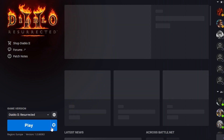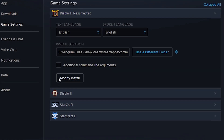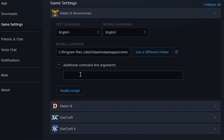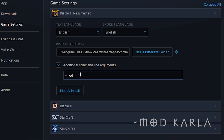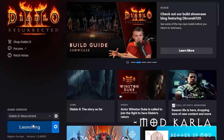Now, before we start the game, we should tell the game to use this mod. In order to do that, go back to Battle.net, click 'Game Settings', check 'Additional Command Line Arguments', and enter this command according to the mod's guide: -mod Carla.